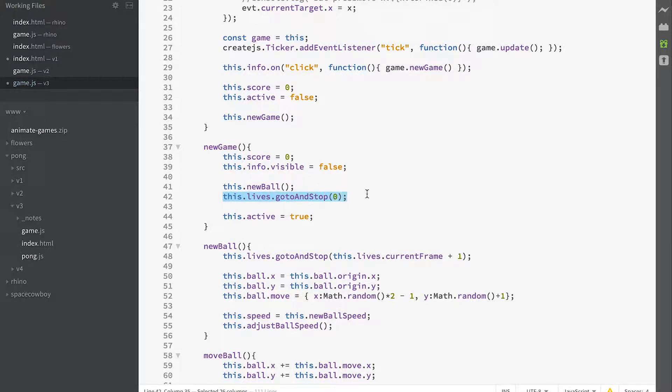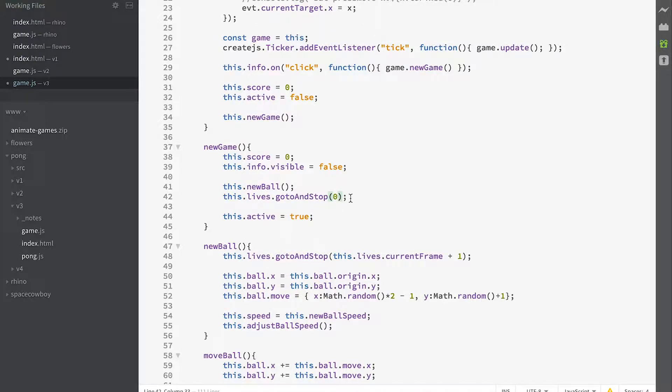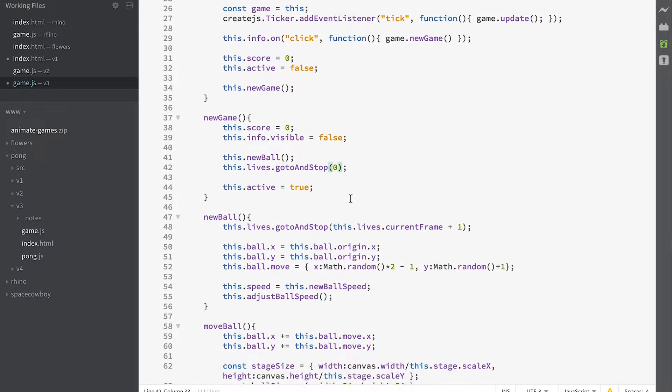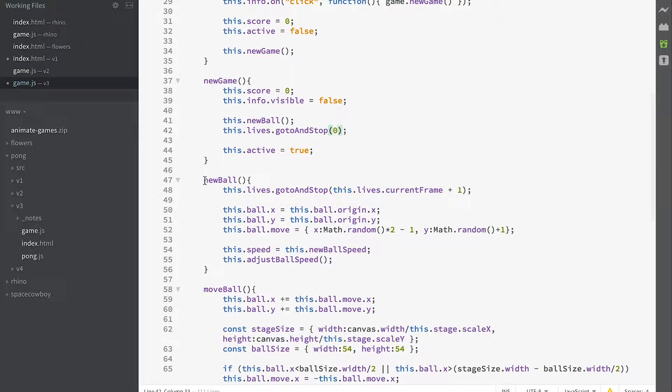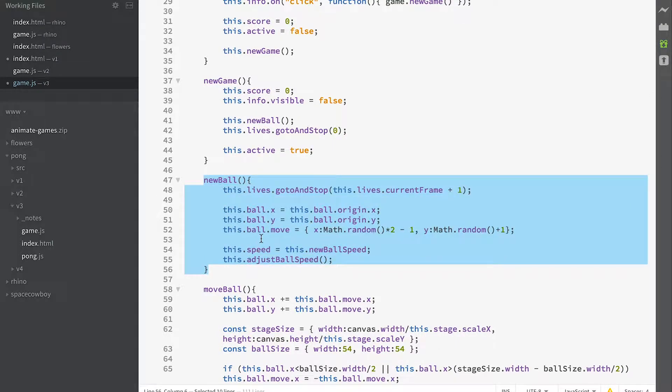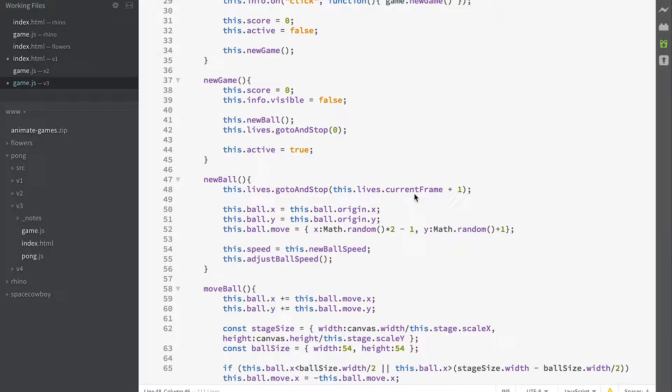We send our lives - that's the thing that displays the four balls - back to frame zero, the first frame. In the new ball method, whenever we have a new ball called, we increment the lives. So gotoAndStop(this.lives.currentFrame + 1) - that's the frame it's currently on, add one to it. If it was on zero, then this.lives.currentFrame would equal zero, add one to it, we go to and stop at frame one.